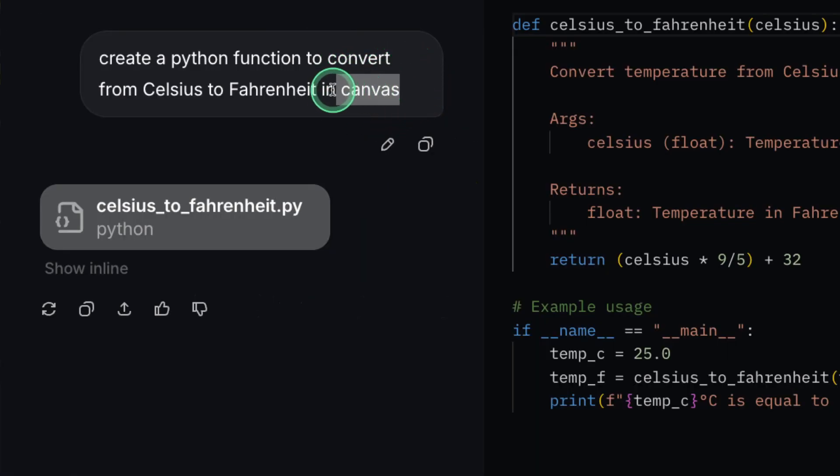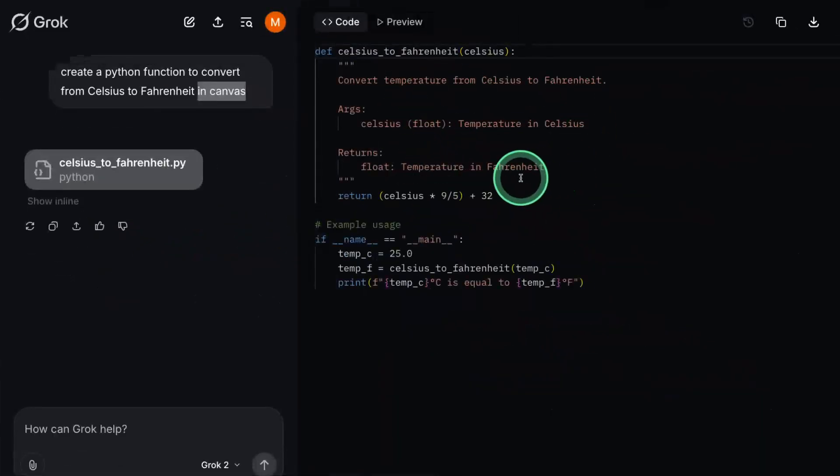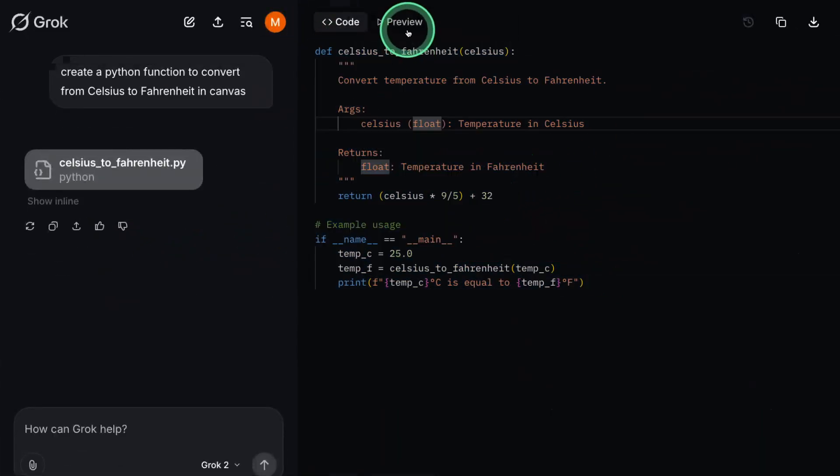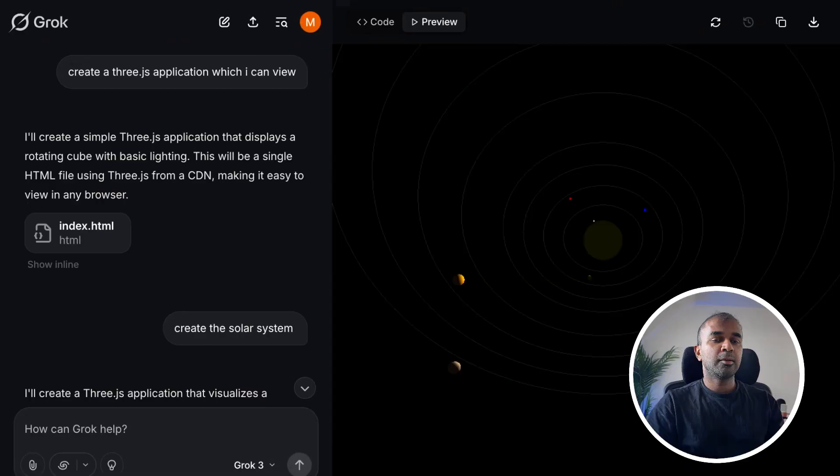Also, I mentioned Canvas, so this will automatically trigger this interface where it writes the code. And after I click the preview, it should be able to run the code as well. It's really nice.